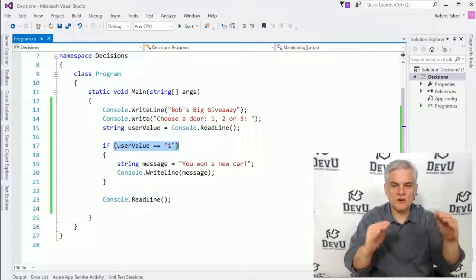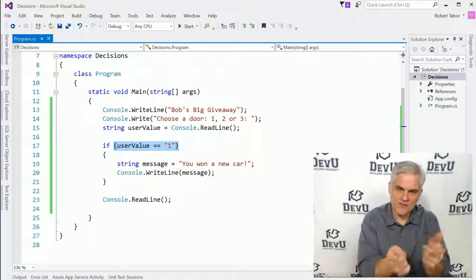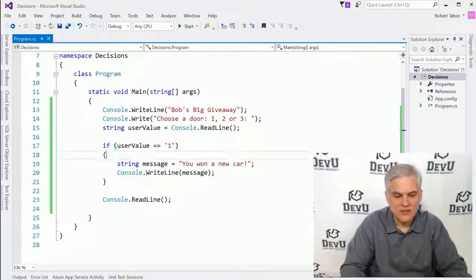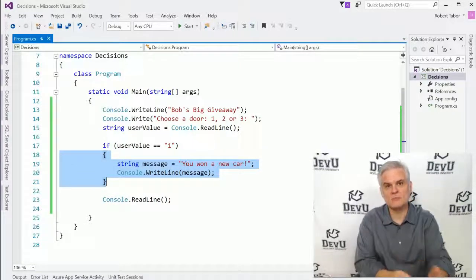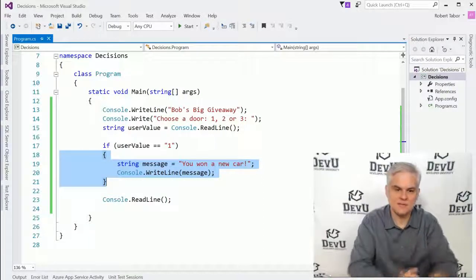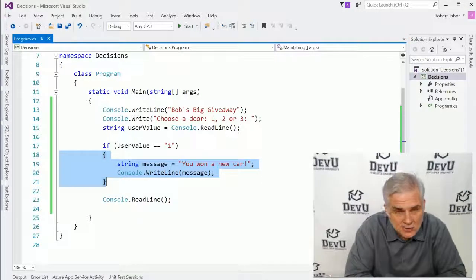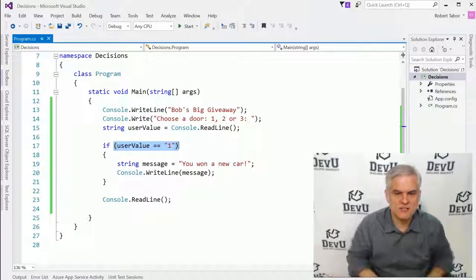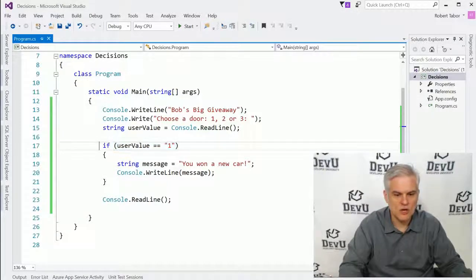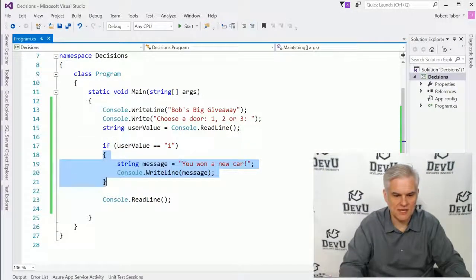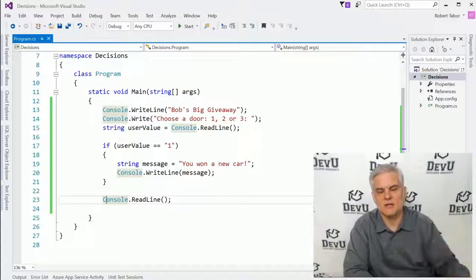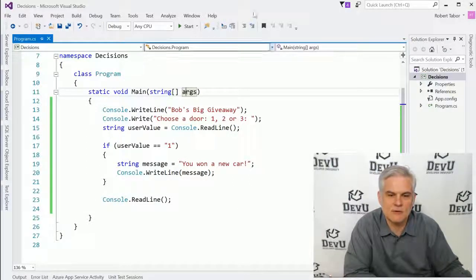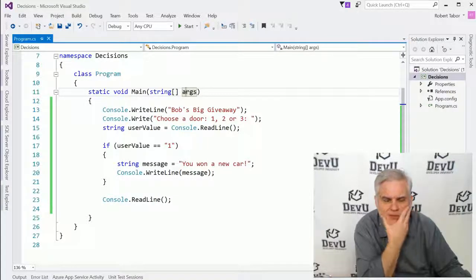Whatever's inside those parentheses, we're going to perform an evaluation: is userValue equal to the string character "1", or is it not? It can only be true or false. Based on that, if the evaluation turns out to be true, then and only then will we perform the code in the code block immediately after that if statement. If it's false, we'll just ignore whatever is inside that code block and continue execution to the next line.